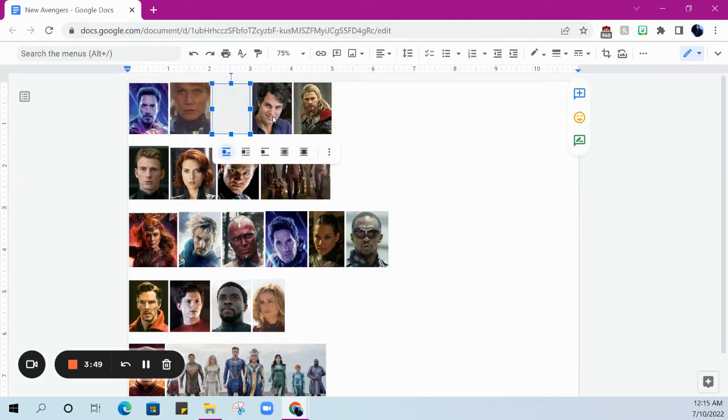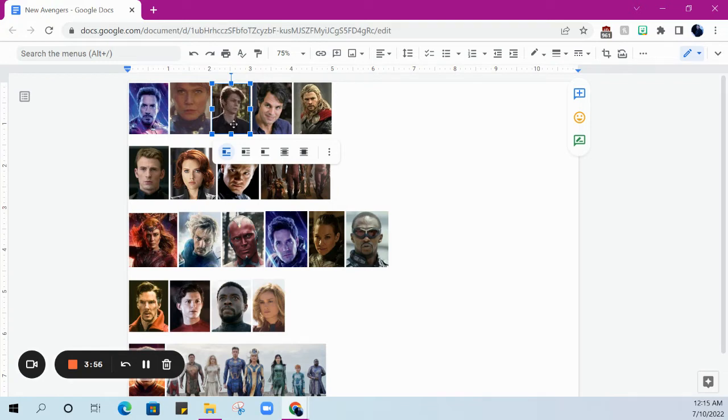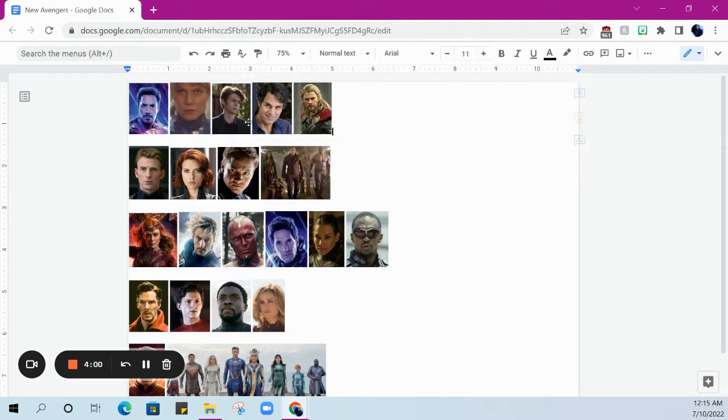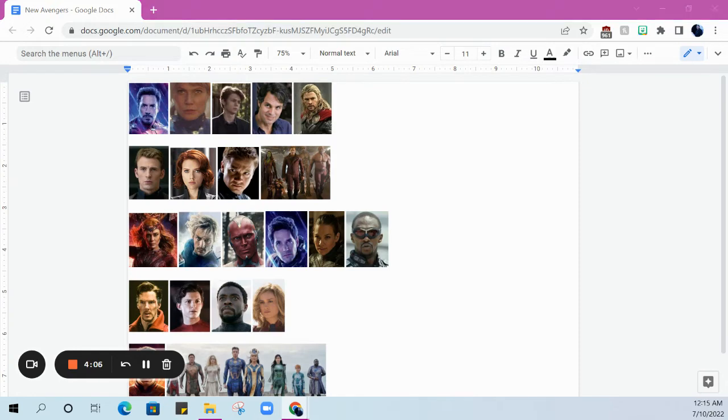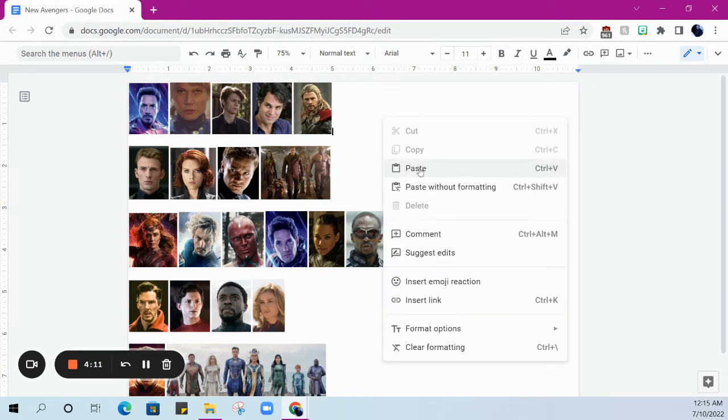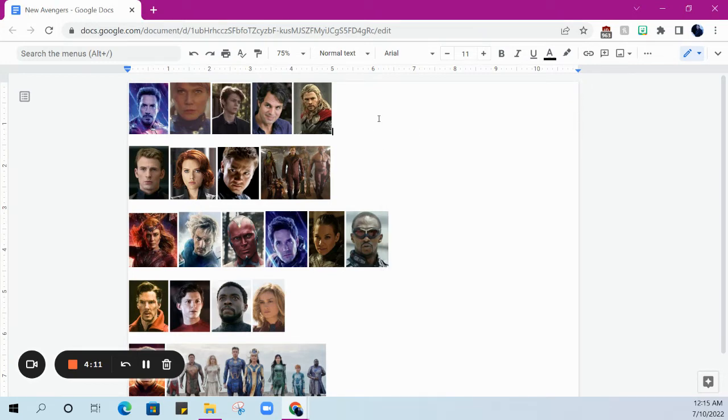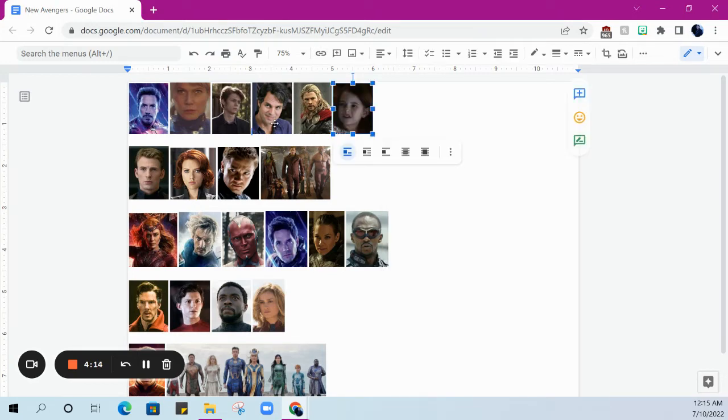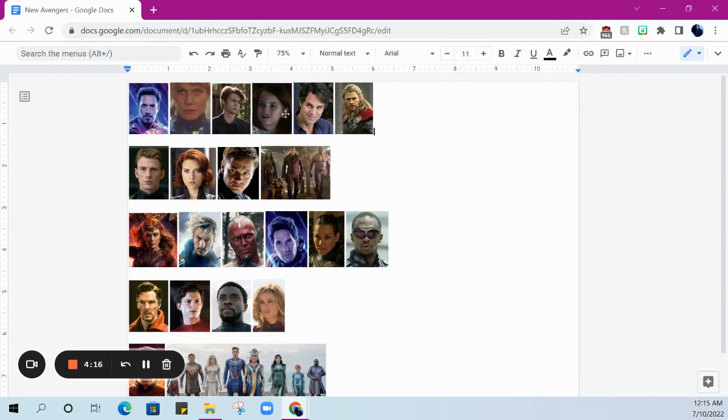We see Pepper Potts as Rescue in Endgame. I'm not going to spend too much time on her because she's not the obvious choice. We do have Harley, the kid from Iron Man 3, who appears in the funeral scene for Tony Stark. I don't have a whole lot of faith that he's gonna become the new Iron Kid or whatever, but that's an option.